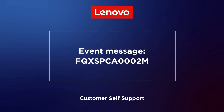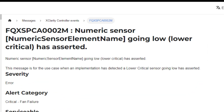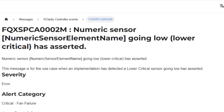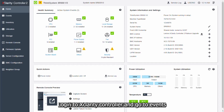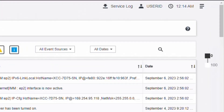This video is for the use case when an implementation has detected a lower critical sensor going low has asserted for a fan. Log in to the XClarity controller and go to Events.